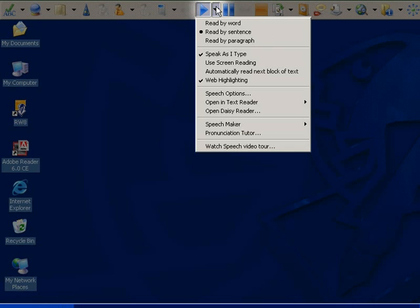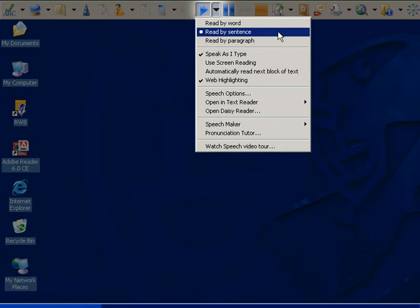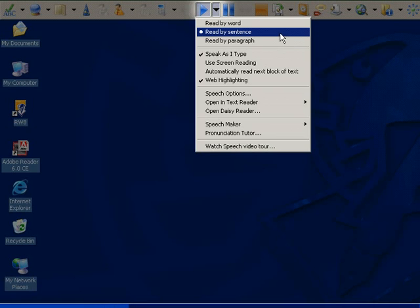From here you can set the program to read back completed text by word, sentence, or paragraph. Here it is reading by sentence.